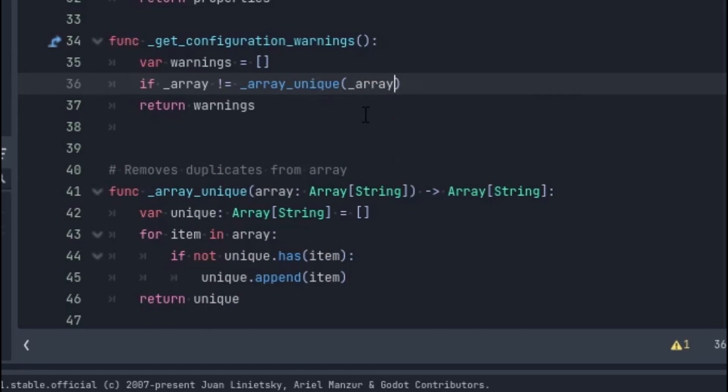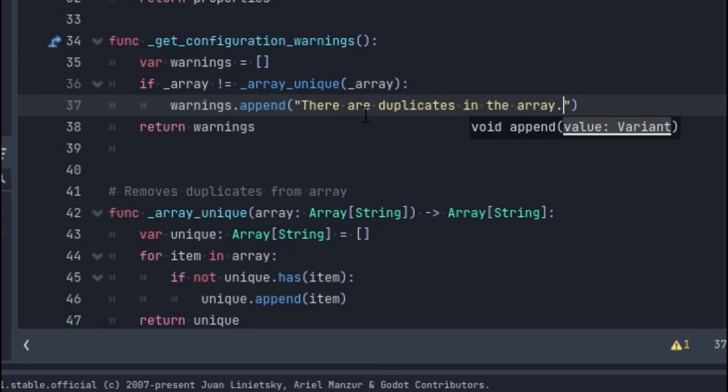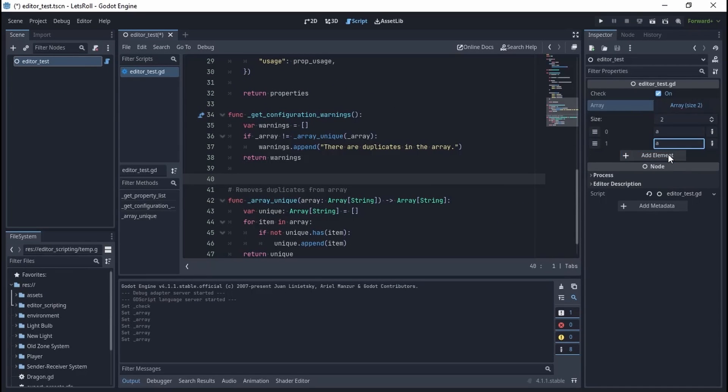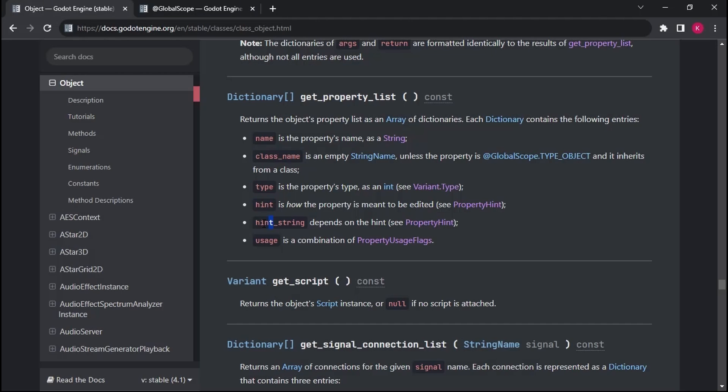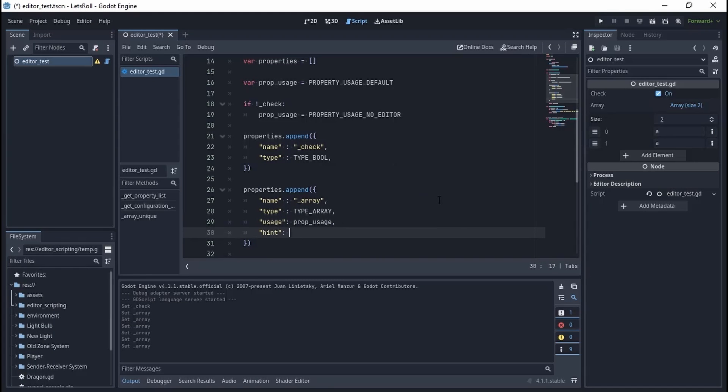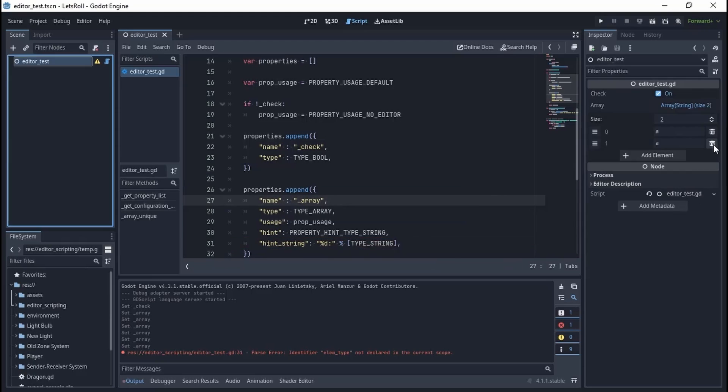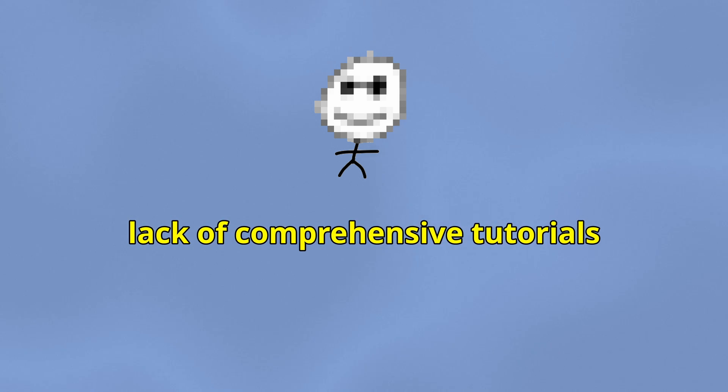Testing the system, you notice that the array looks weird. The reason is that we must use hint and hint_string. Having a look at Godot docs, you see that this is the way to show a typed array using the properties list, and now it is shown as expected.